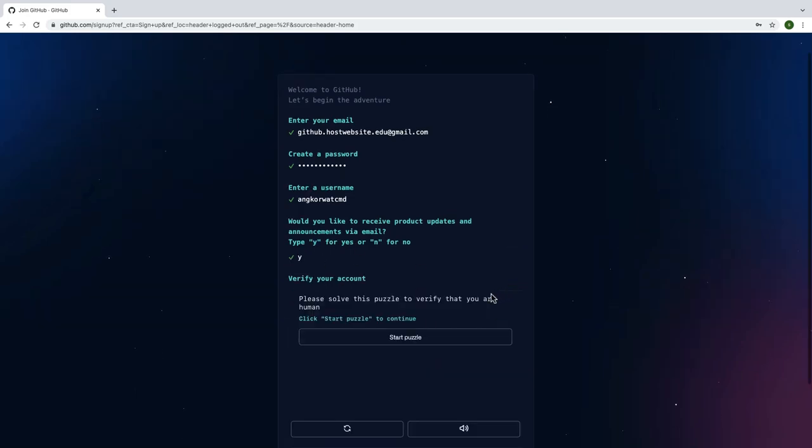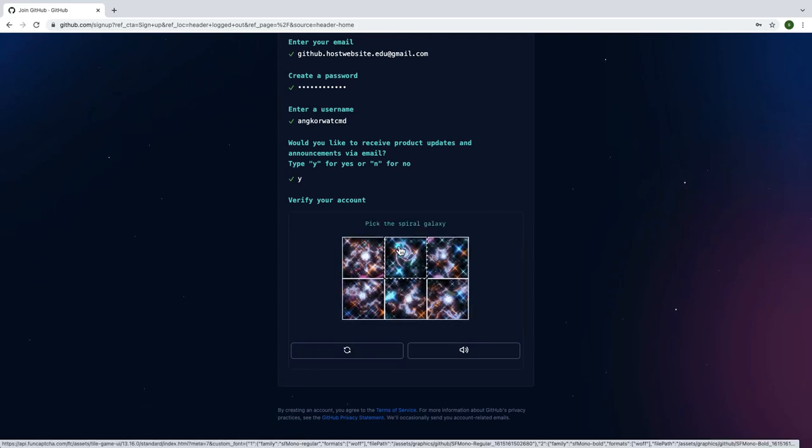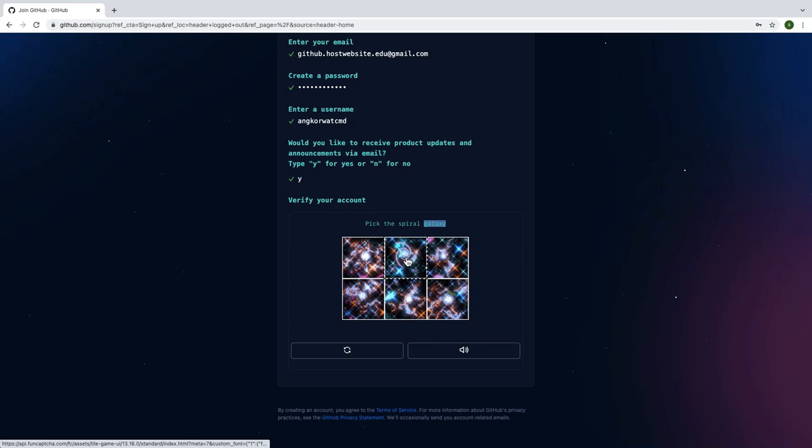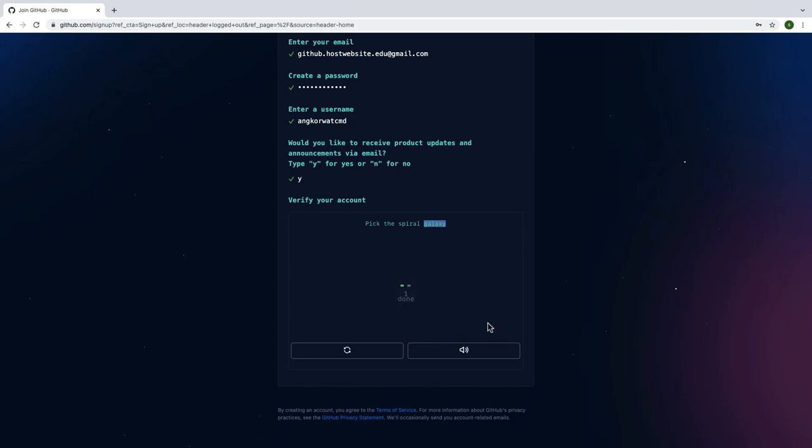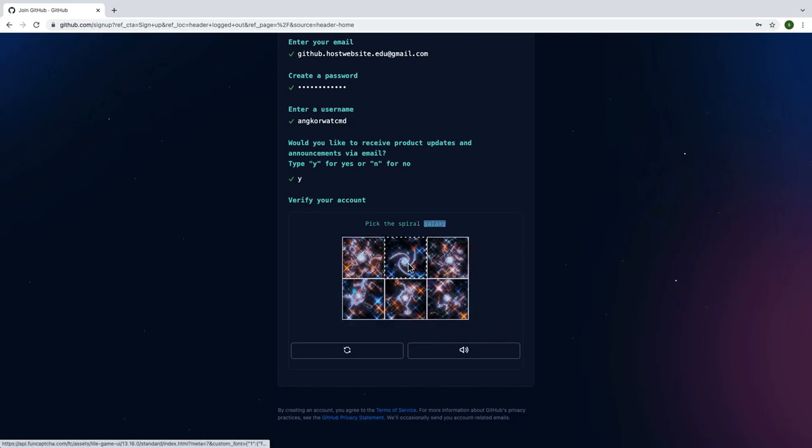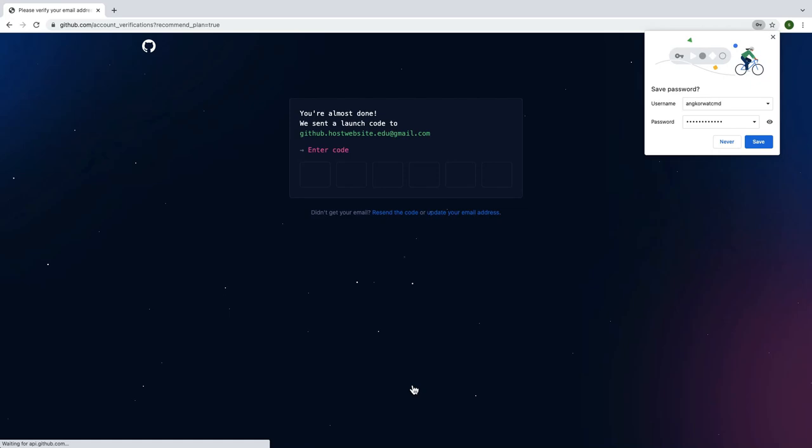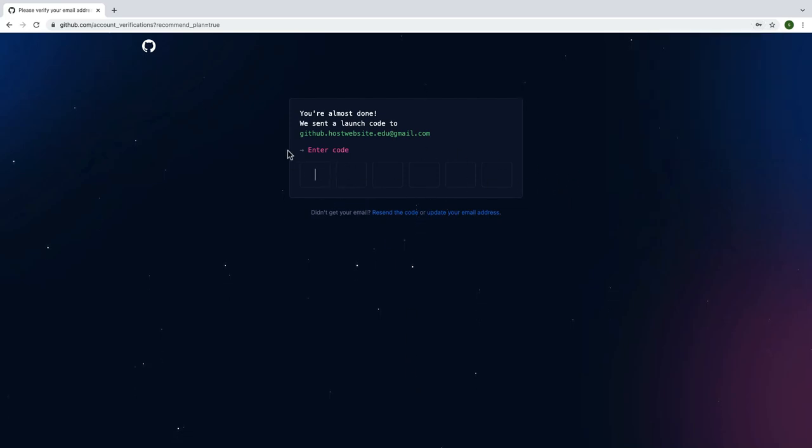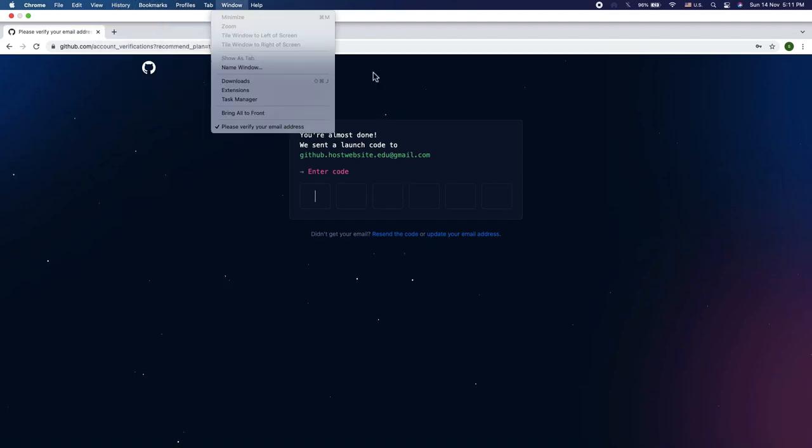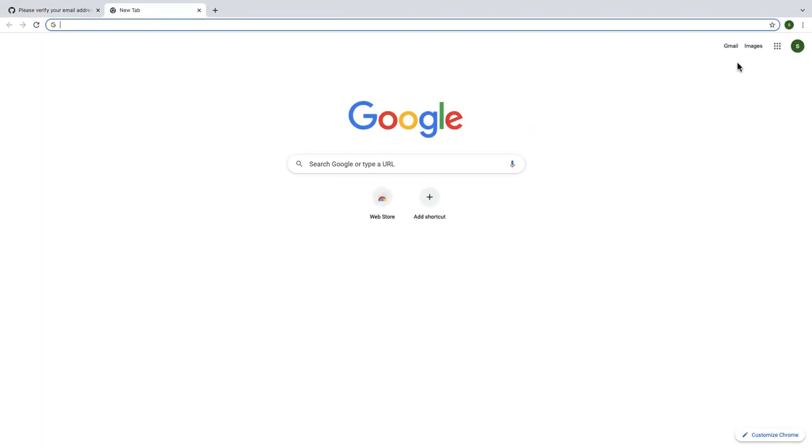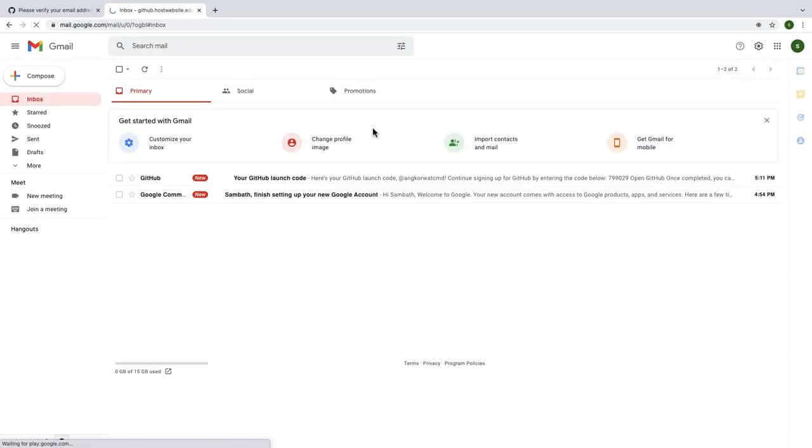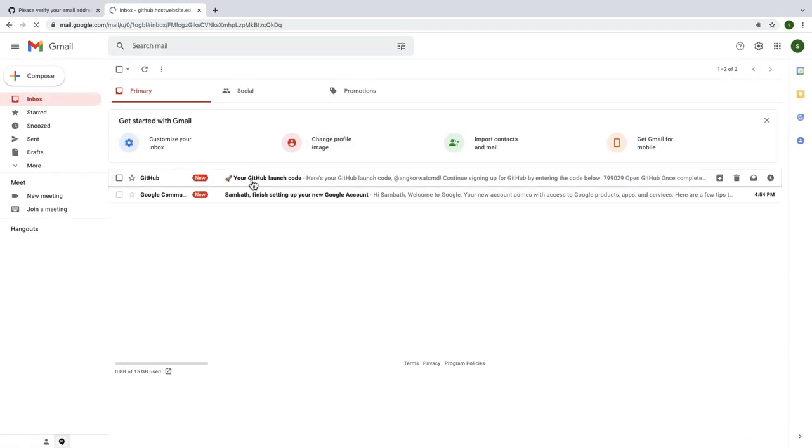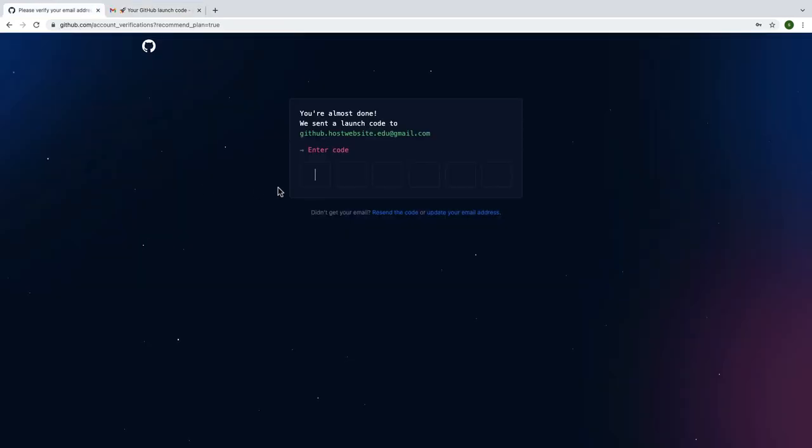Type Y and hit continue. Now click on start puzzle. Then complete the puzzle to verify your account. After that, click on create account. Go to your mailbox to verify the code.